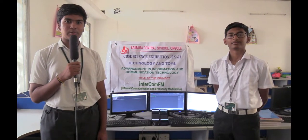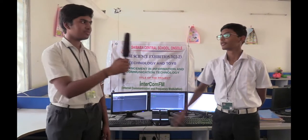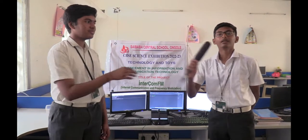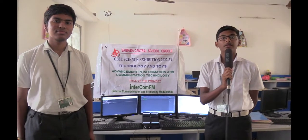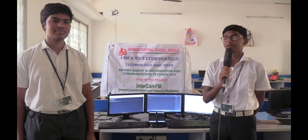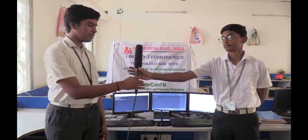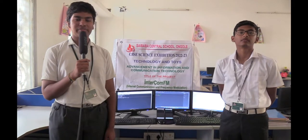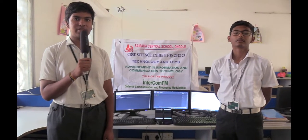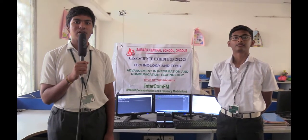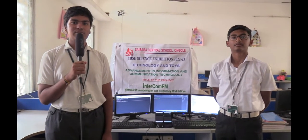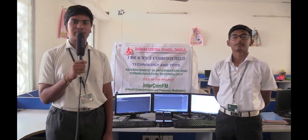Good morning. I'm Amokh Sauri and this is Shwayam Prakash of Class 10 from Sai Baba Central School, Ungol, Andhra Pradesh. Our project Intercom FM uses a combination of mesh networking, internet relay chat protocol, voice over internet protocol, and frequency modulation to enable people to communicate during times of disasters.